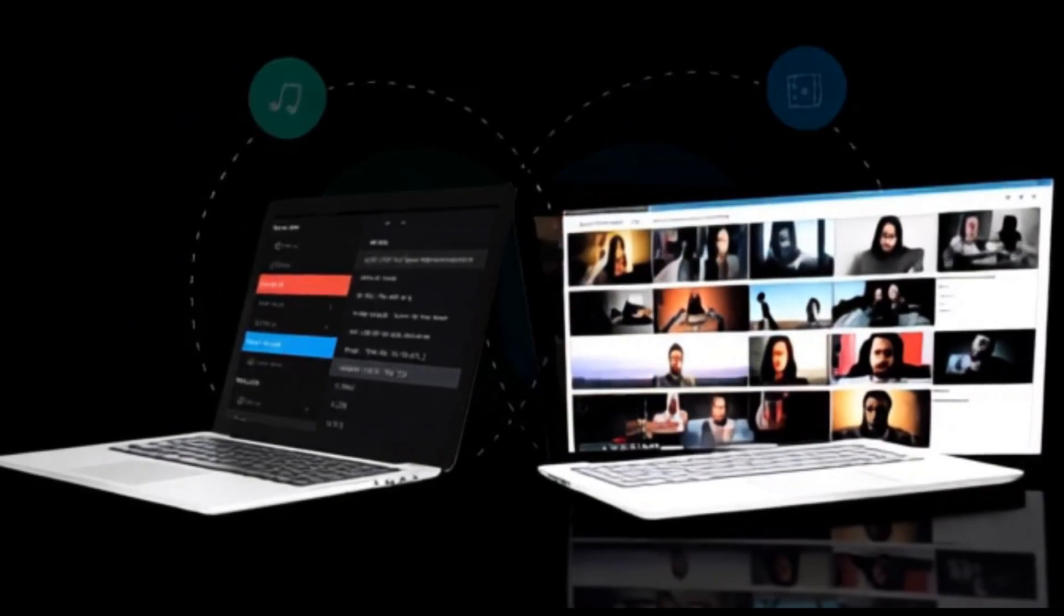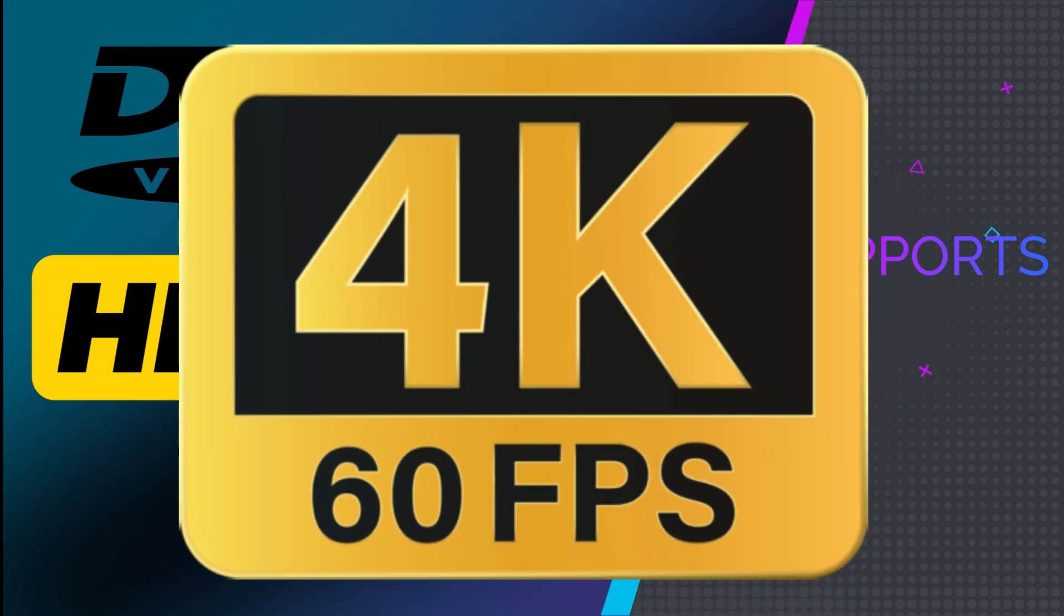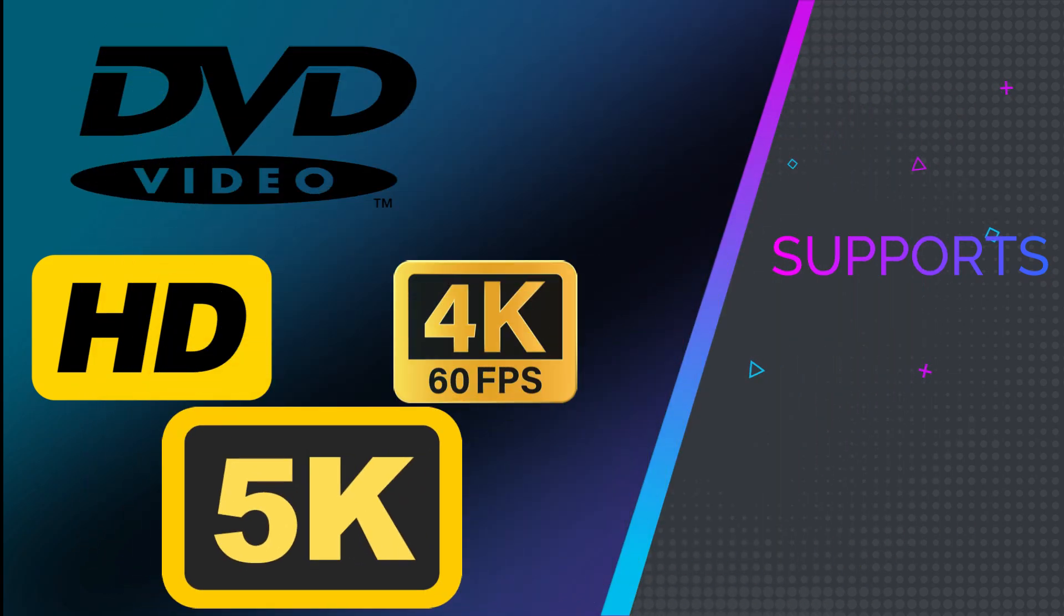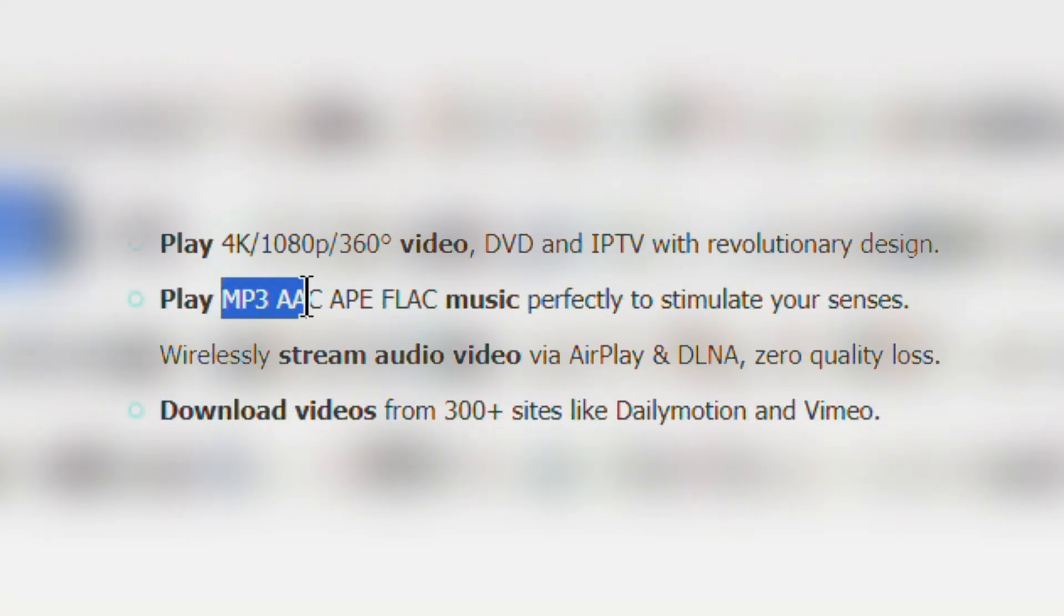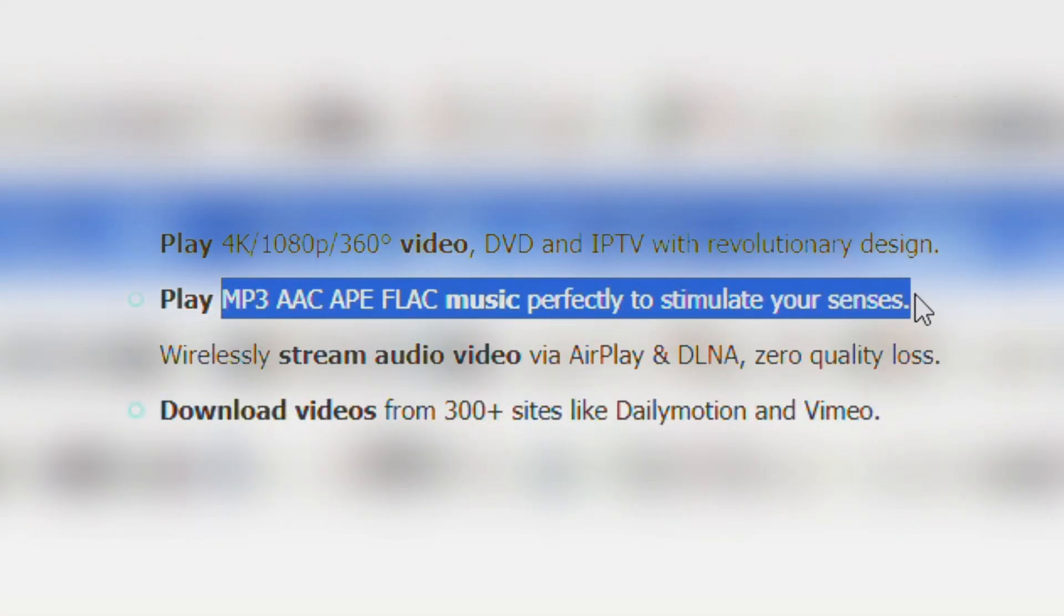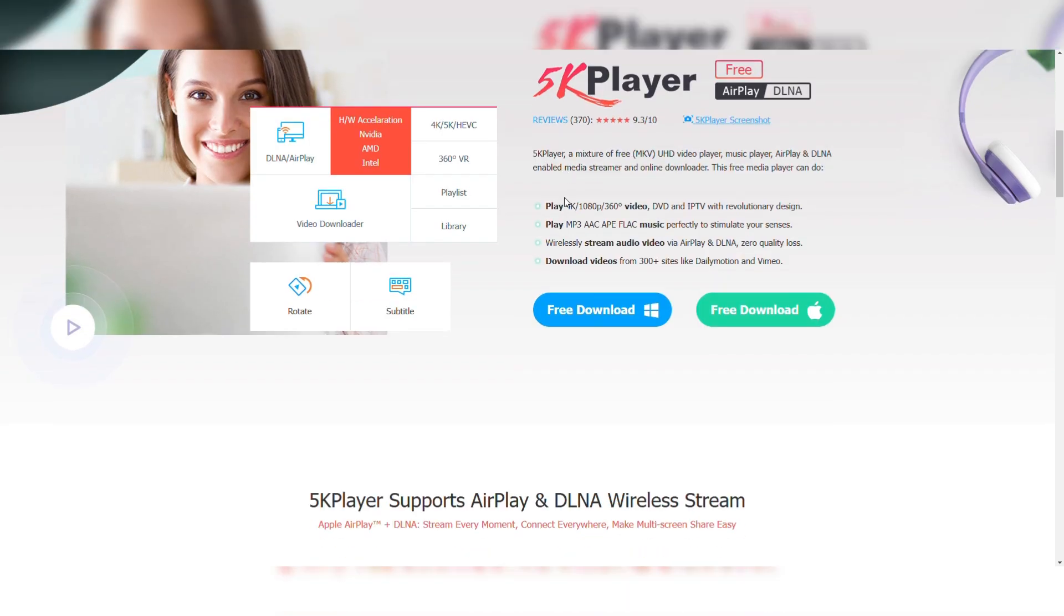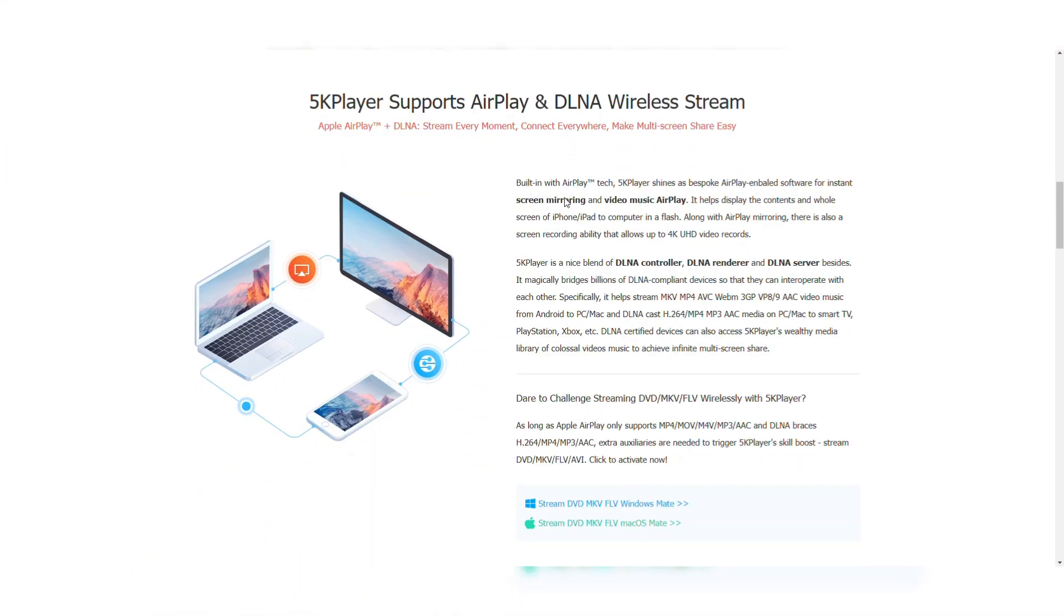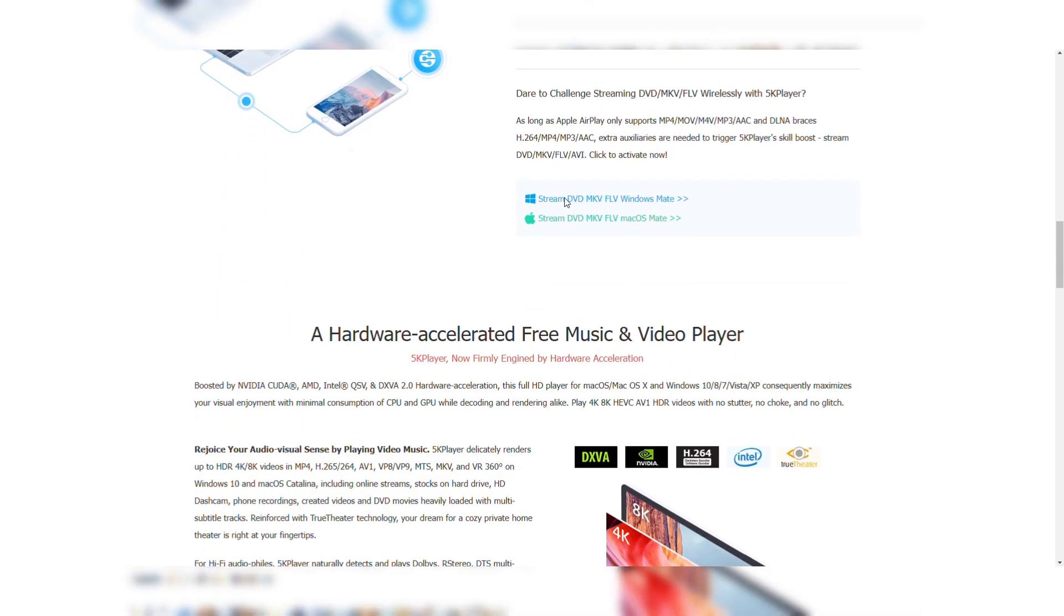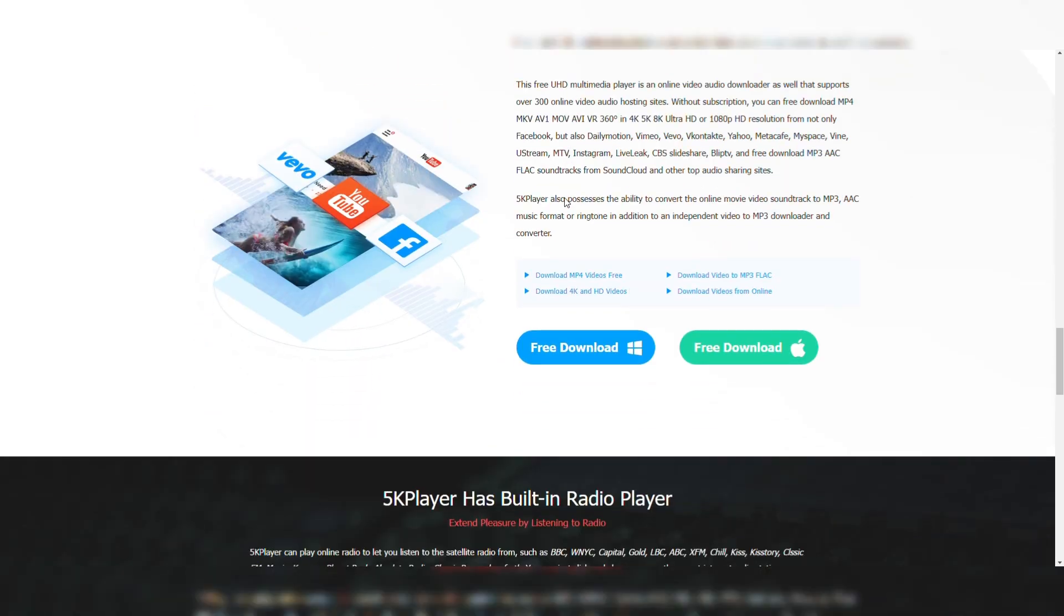It supports DVDs, HD, 4K, and 5K content. It plays formats like FLAC, APE, and MP3 with ease. If you are looking for an all-in-one media player with great streaming features, 5K Player is a solid choice.